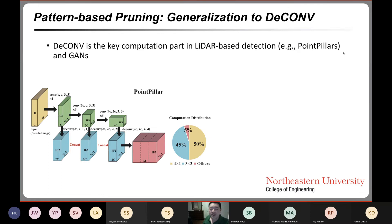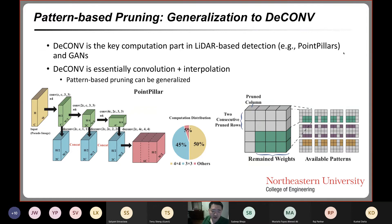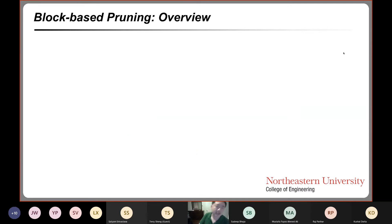Pattern-based pruning can be generalized to deformable convolutions, which are a key computation in LiDAR-based detection such as PointPillars and also in generative adversarial networks. Deformable convolutions are essentially convolution plus interpolation. We have extended the pattern generalization to cover these cases.